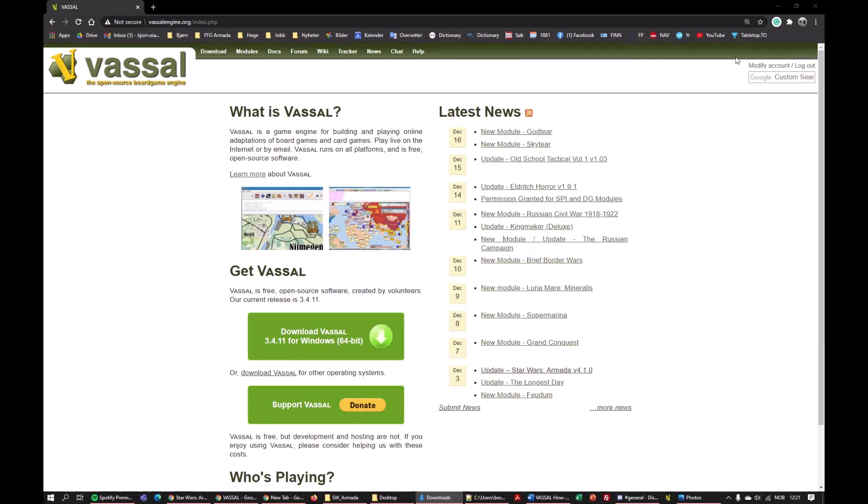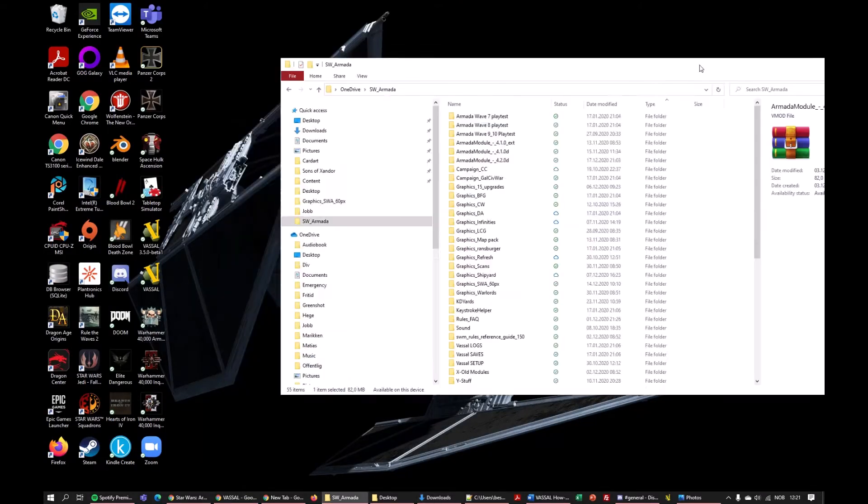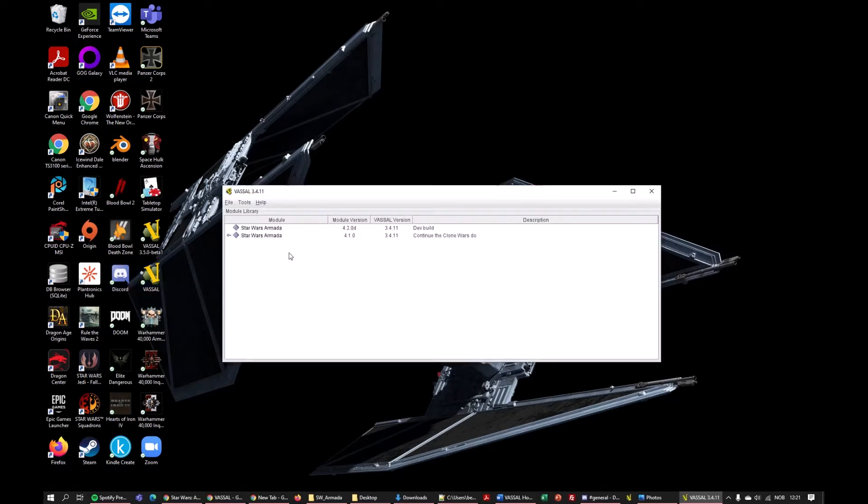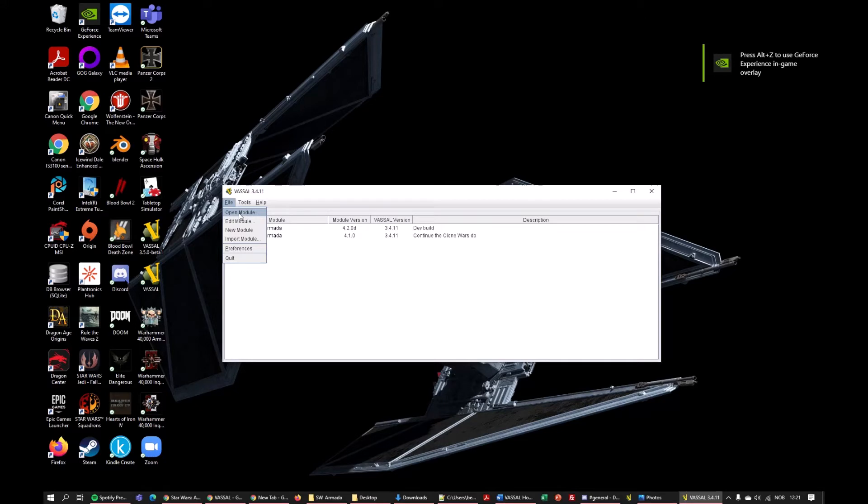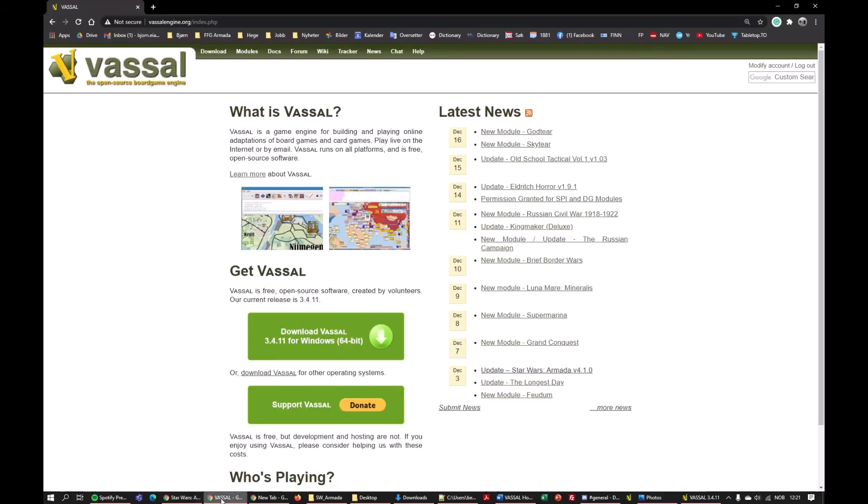So let's assume that you have Java and you have gotten Vassal installed. Then just click the icon, and this here will be empty. Then you go to File and you go to Open Module. But you'll say I don't have any module. That is true.